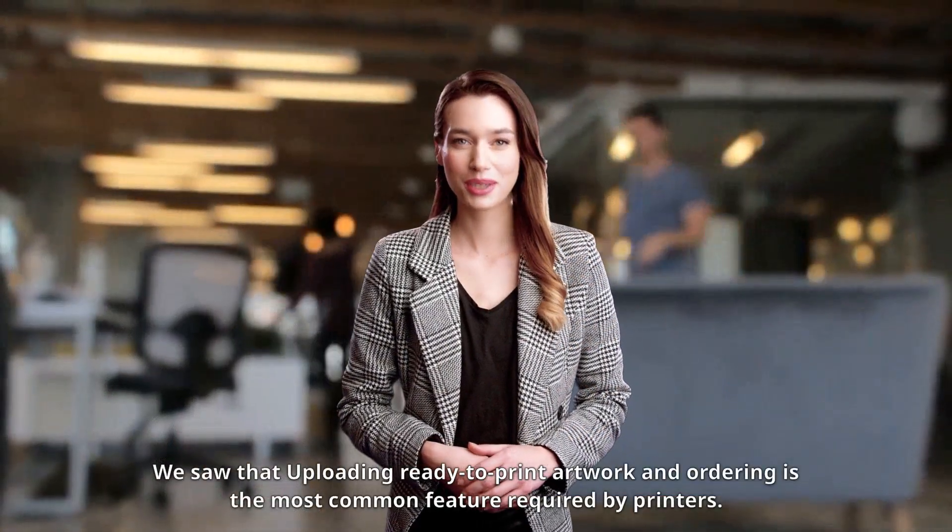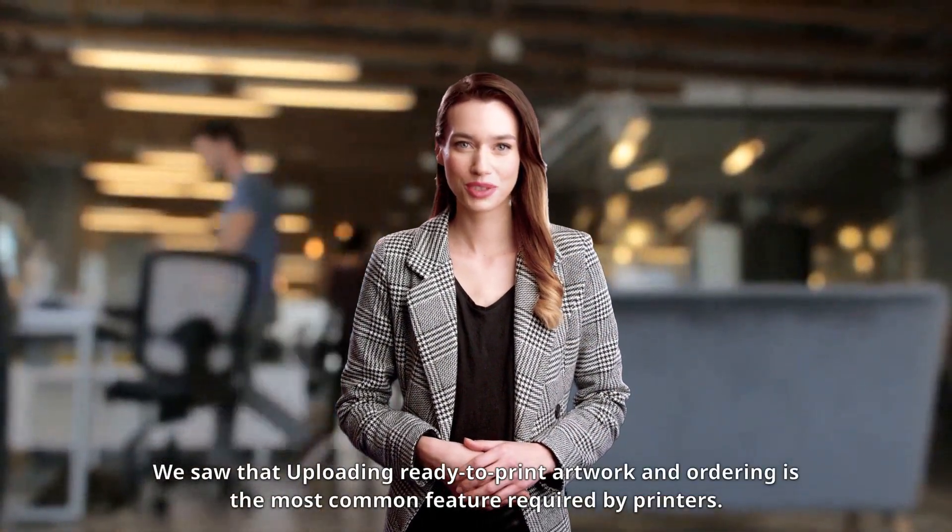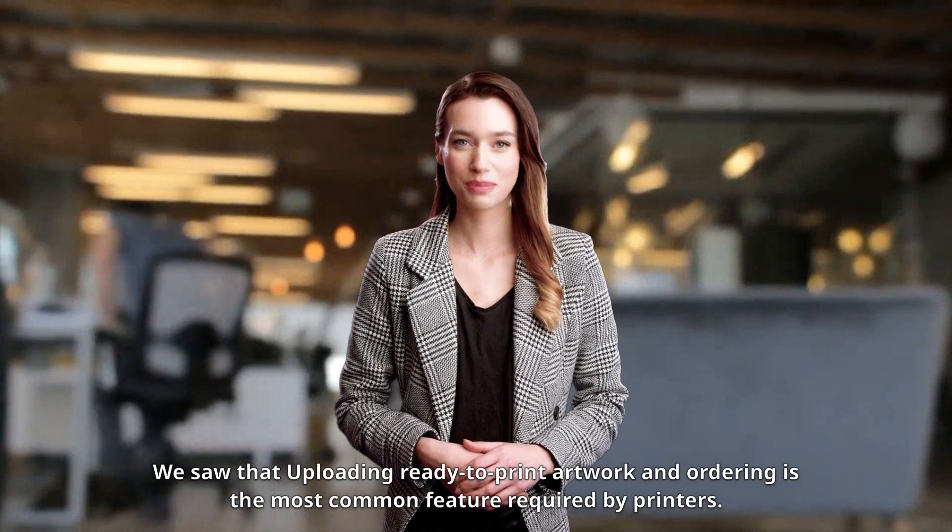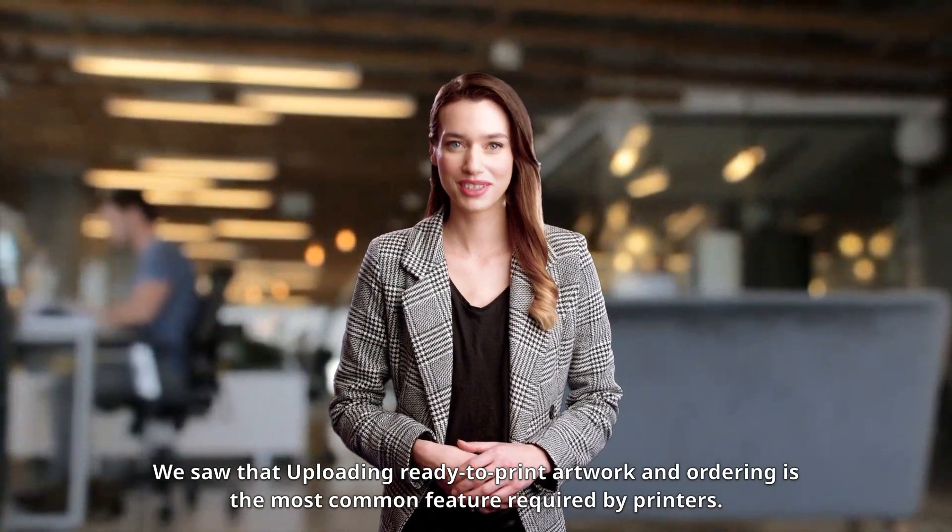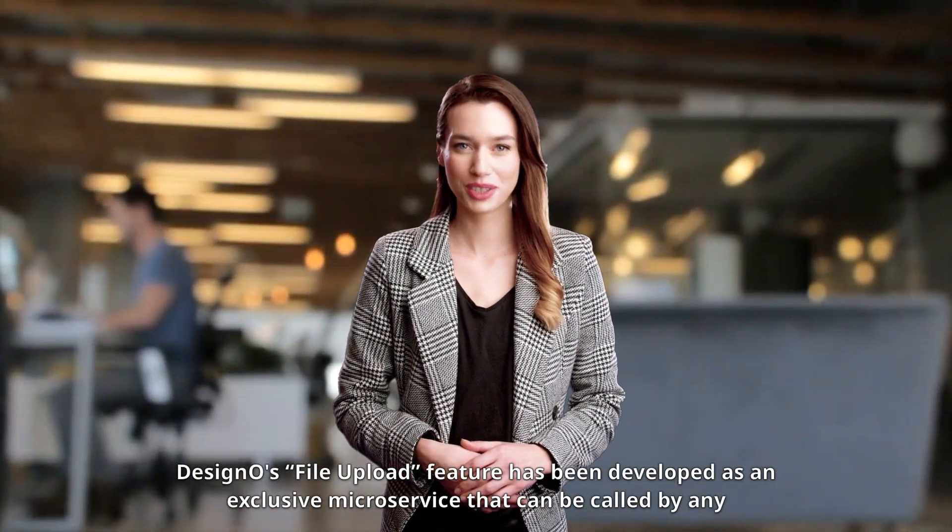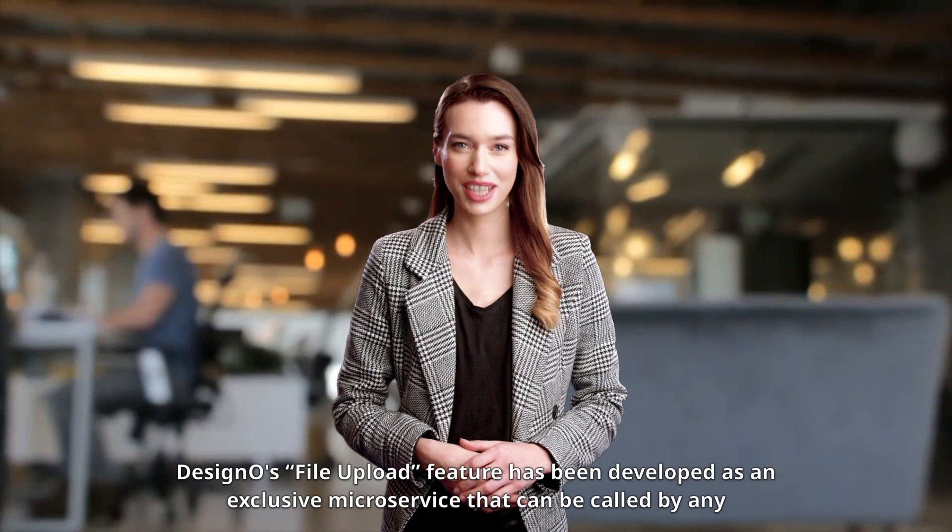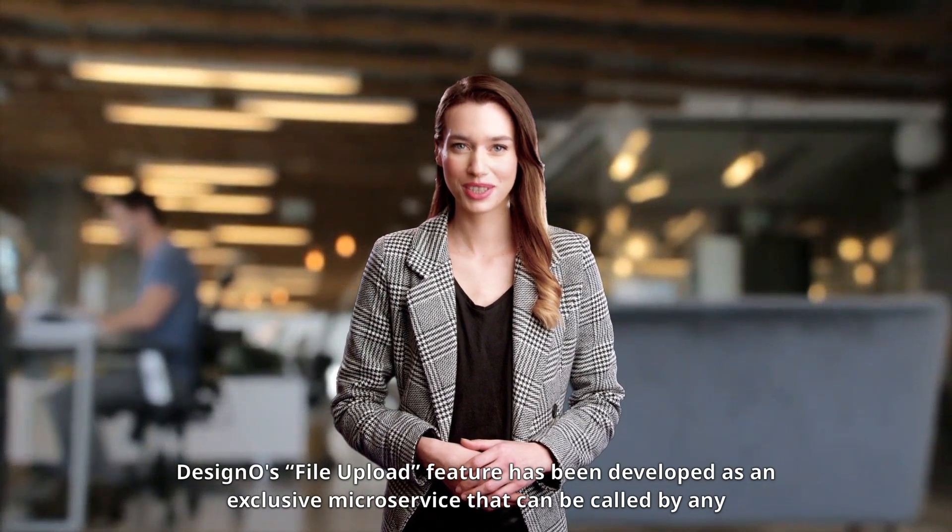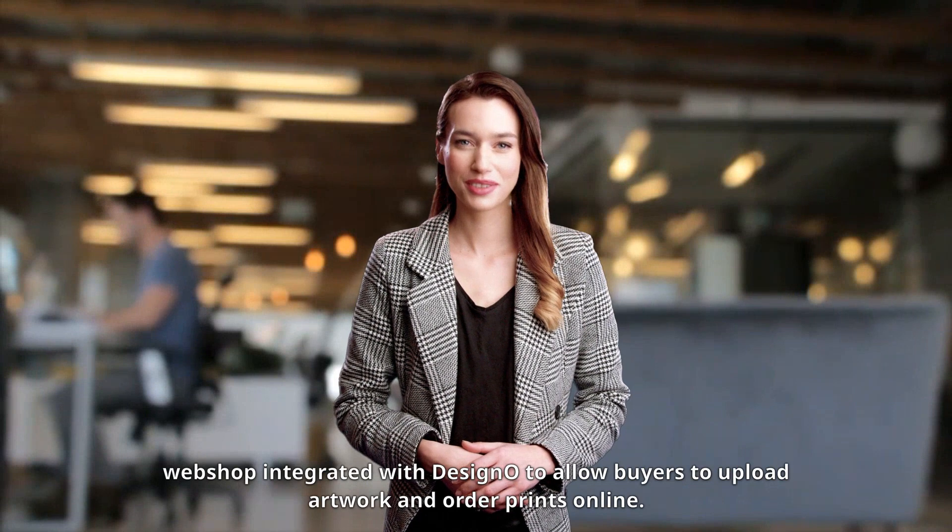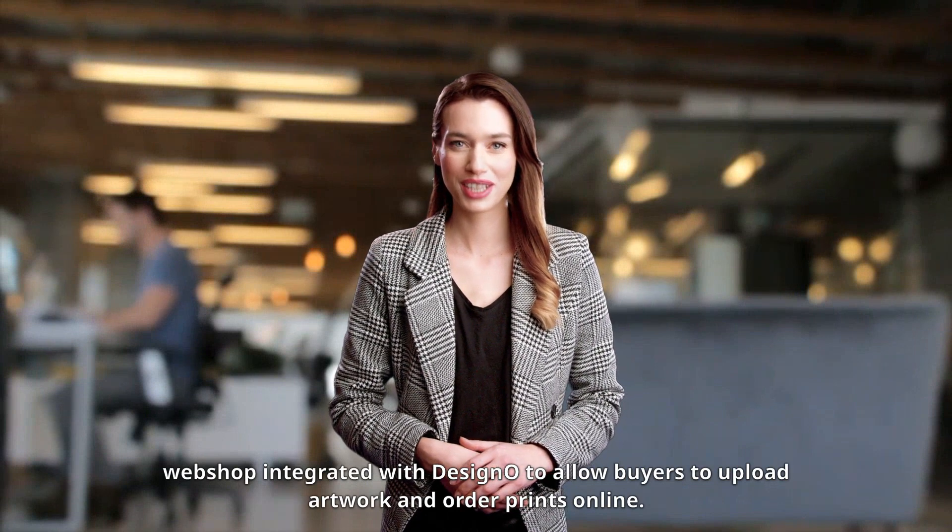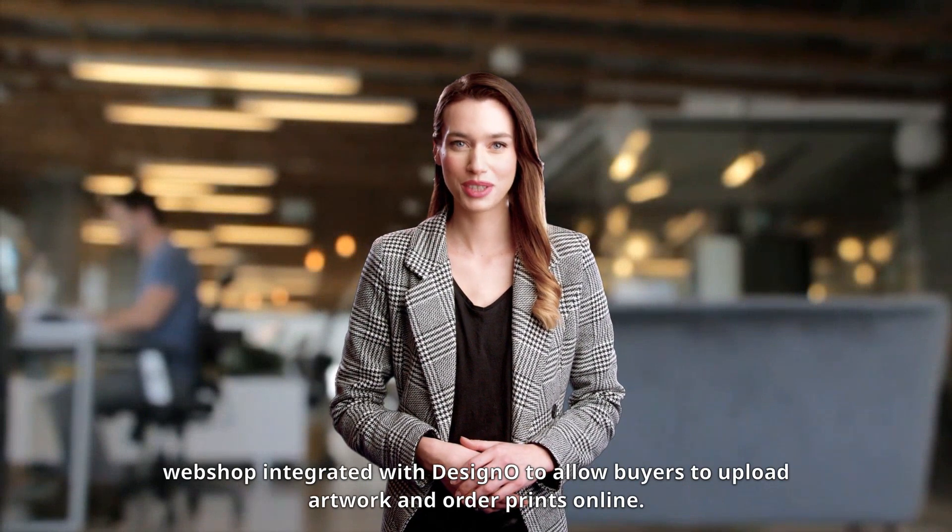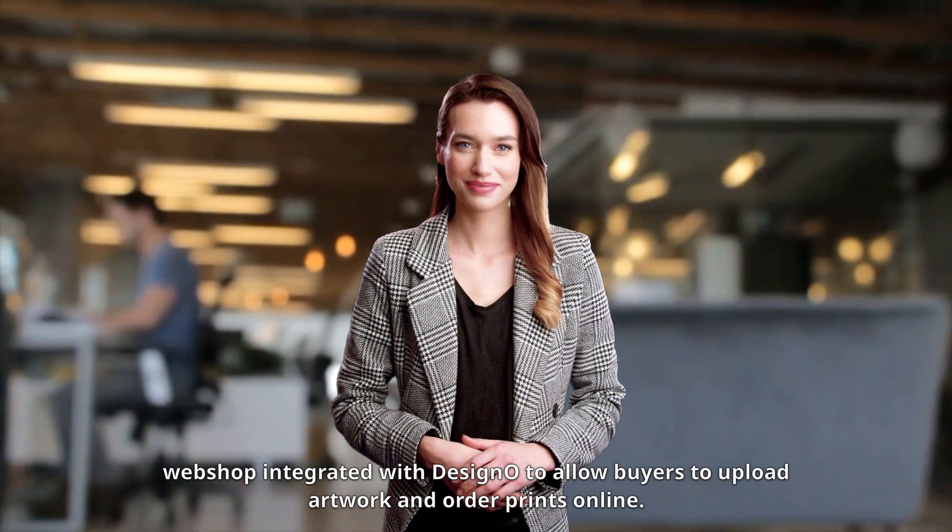We saw that uploading ready-to-print artwork and ordering is the most common feature required by printers. Designo's file upload feature has been developed as an exclusive microservice that can be called by any webshop integrated with Designo to allow buyers to upload artwork and order prints online.